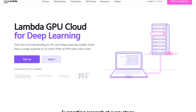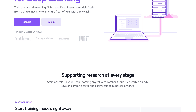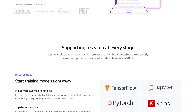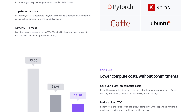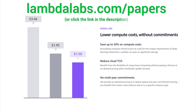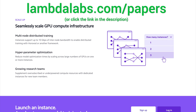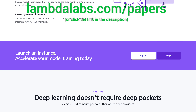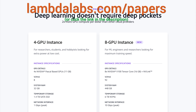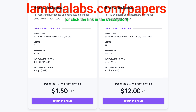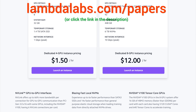This episode has been supported by Lambda GPU Cloud. If you are looking for inexpensive cloud GPUs for AI, check out Lambda GPU Cloud. They have recently launched Quadro RTX 6000, RTX 8000, and V100 instances, and Lambda GPU Cloud can cost less than half of AWS and Azure. Plus, they are the only cloud service with 48 gigabyte RTX 8000. Join researchers at organizations like Apple, MIT, and Caltech in using Lambda Cloud instances, workstations, or servers. Go to lambdalabs.com/papers to sign up for one of their amazing GPU instances today. Thanks for watching and for your generous support, and I'll see you next time!